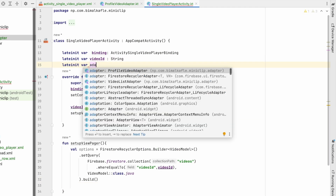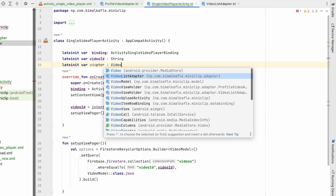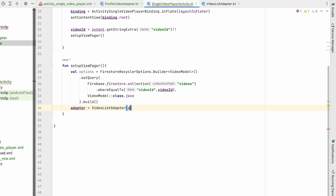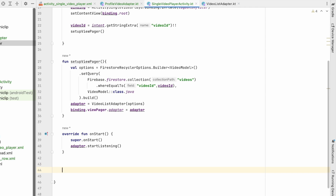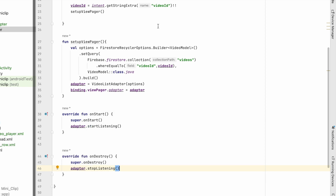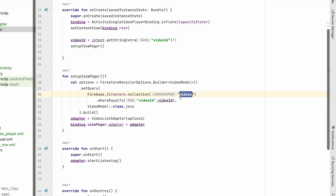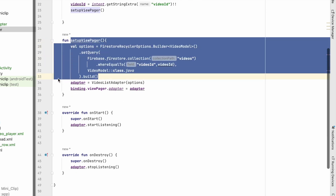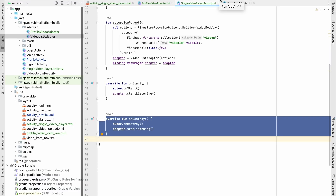We initialize the adapter as a VideoListAdapter passing the options, then set binding.viewPager.adapter = adapter. In onStart we call adapter.startListening, and in onDestroy we call adapter.stopListening so it stops immediately when destroyed. This sets up the query to retrieve the specific video from the collection and play it through the adapter.